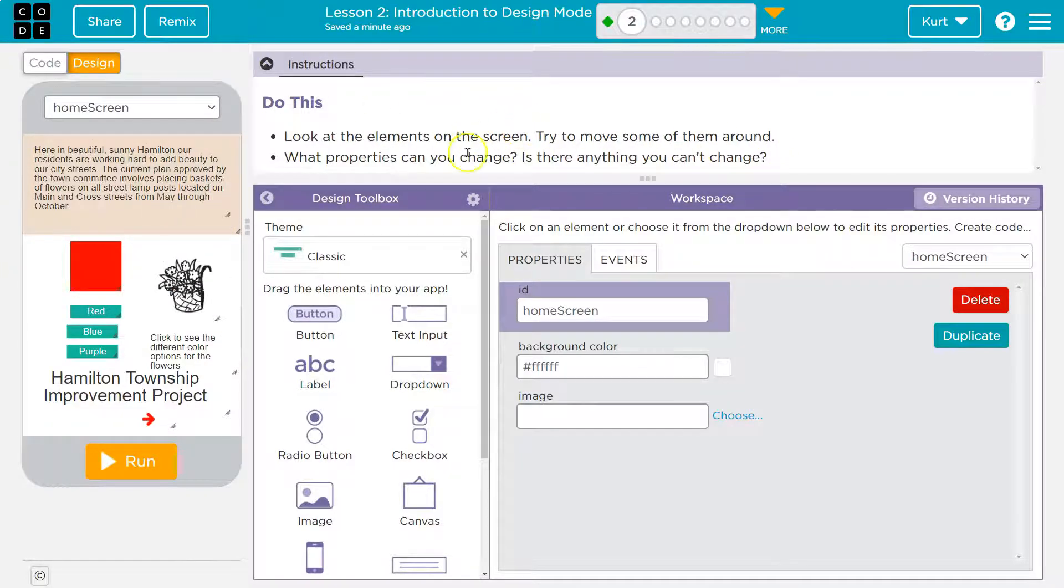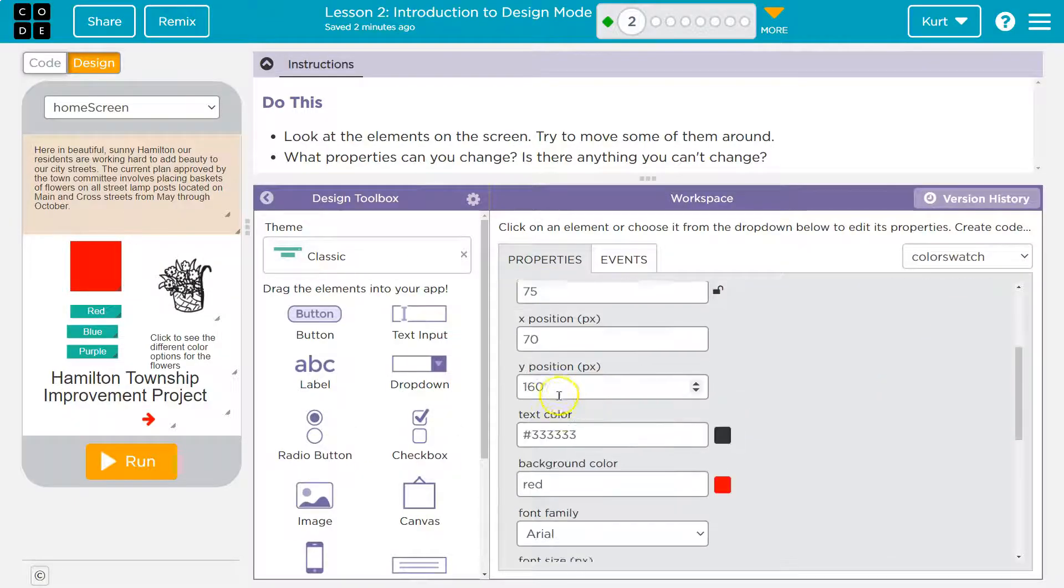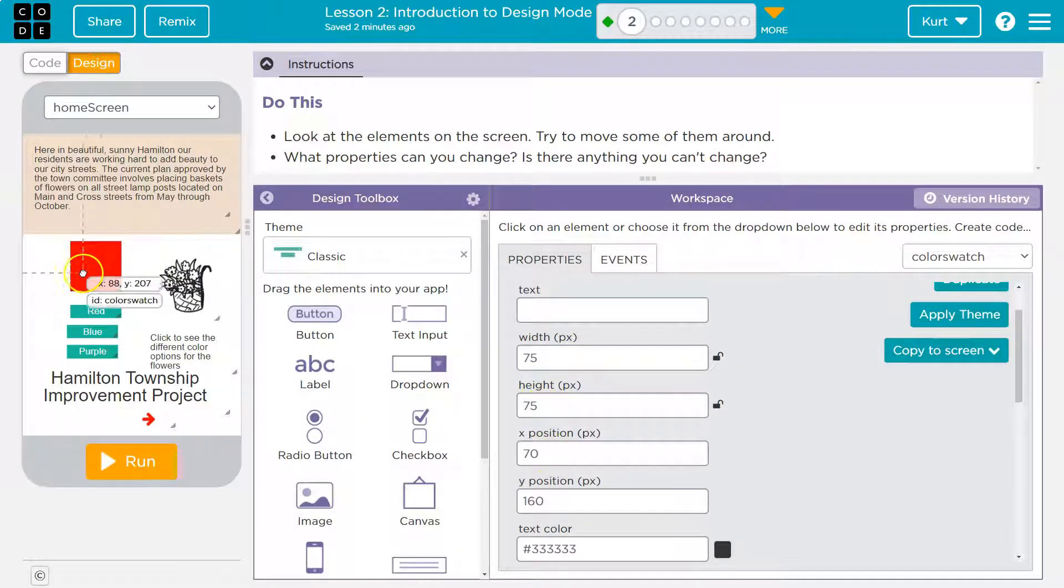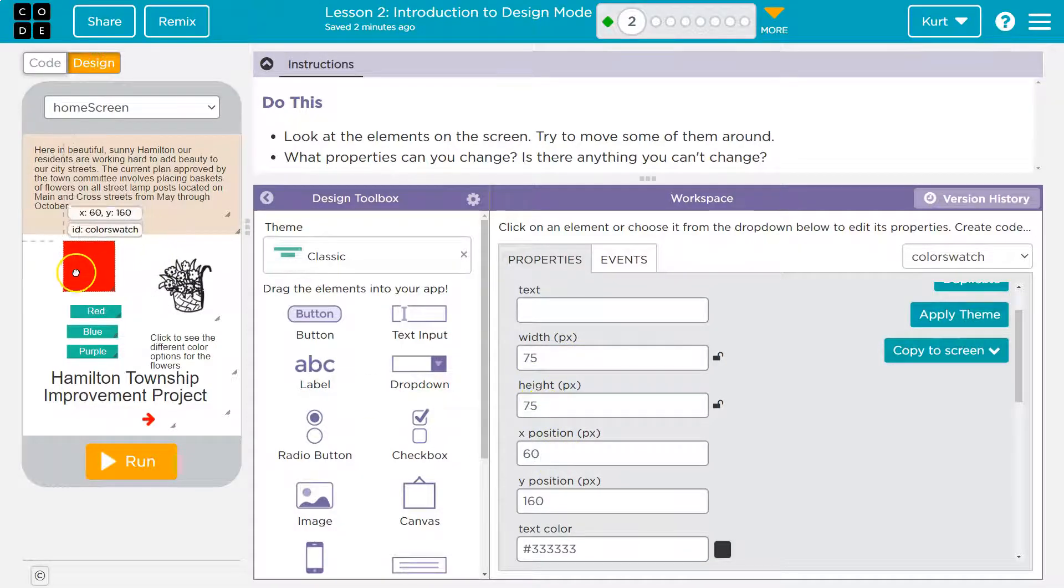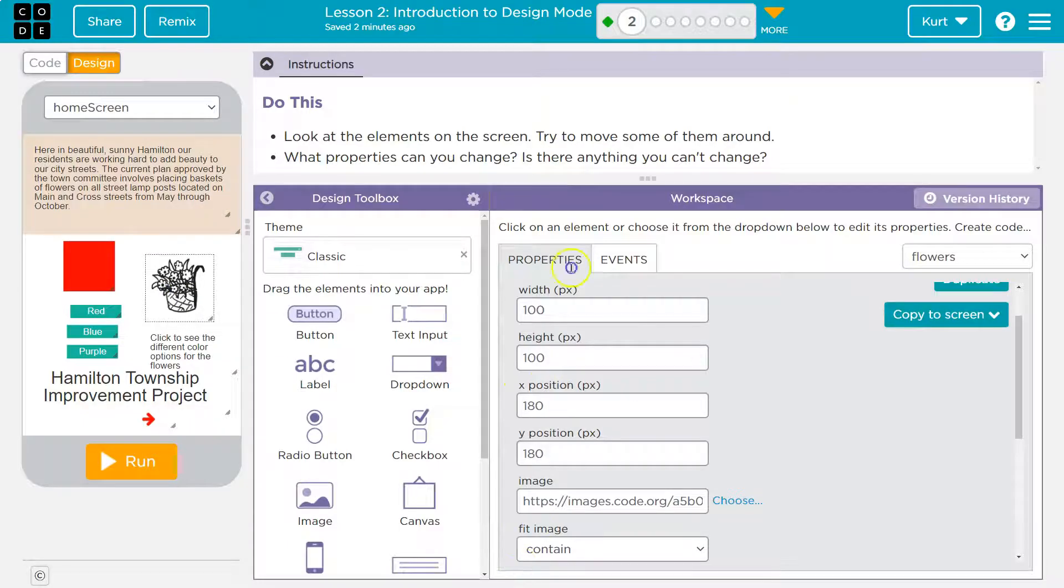And so that's what they also mean by properties. Because keep in mind, when I grab this red square, notice the properties. This is, let's see, we got width, we got height, we got x position. So I am changing the property on the red square, or anything else when I'm moving it. We're changing their properties.